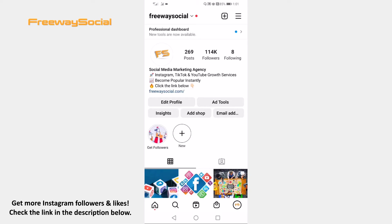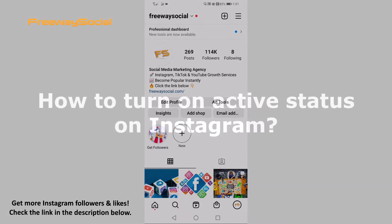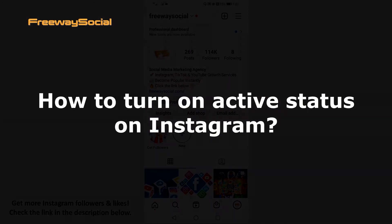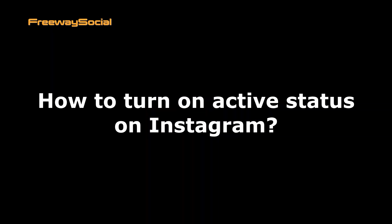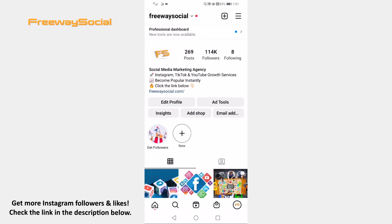Hey guys! This is Thomas from FreewaySocial.com and in this video I will show you how to turn on active status on Instagram. Follow these steps and you will learn how it's done.